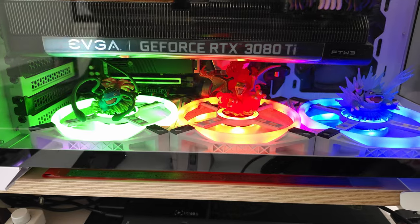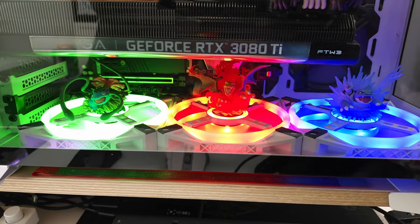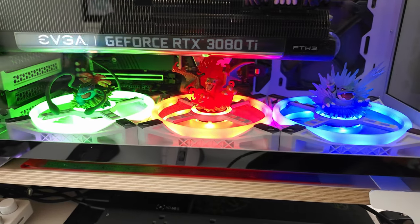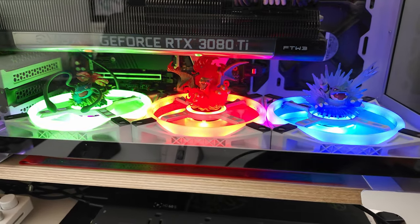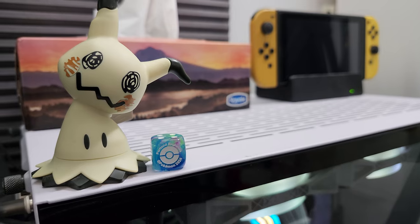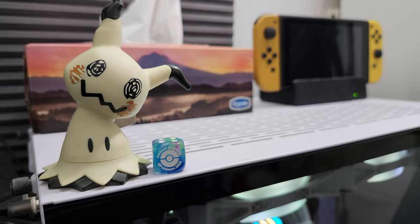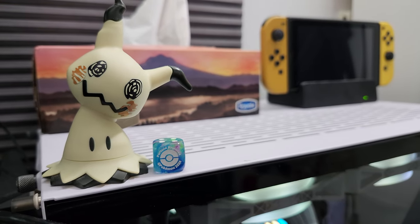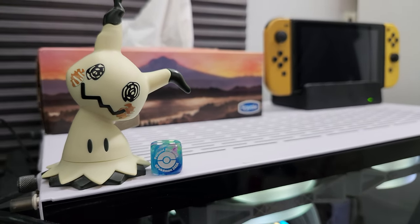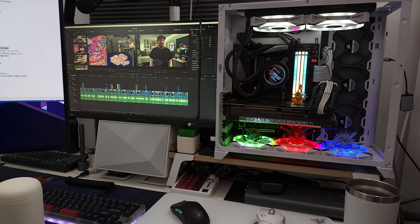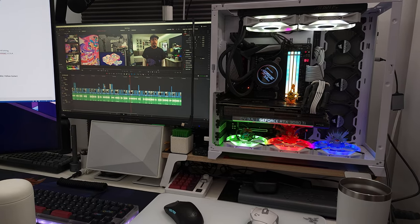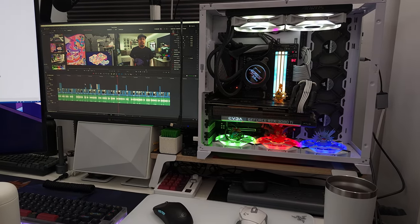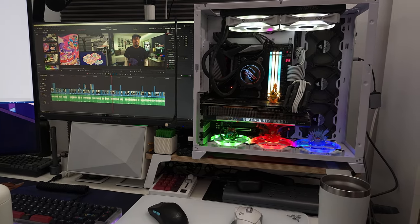Moving on to the computer with the typical Lian Li O11 dynamic and RGB galore, which I have themed with the original Pokemon starters, at least their final evolution, and Pikachu. It could use a cleaning, but it's been a workhorse that has been running for almost two years now. It's built to help with some of the productivity tasks like video editing and not just gaming.